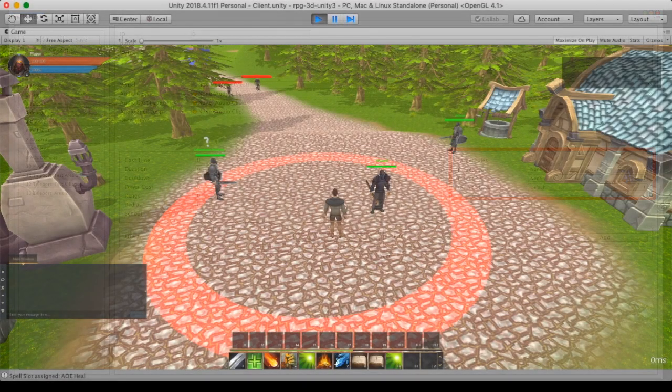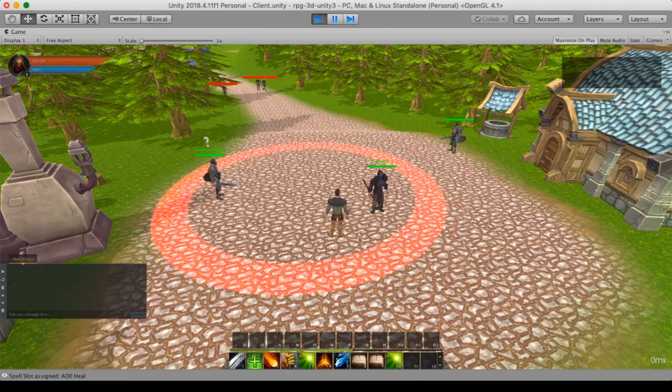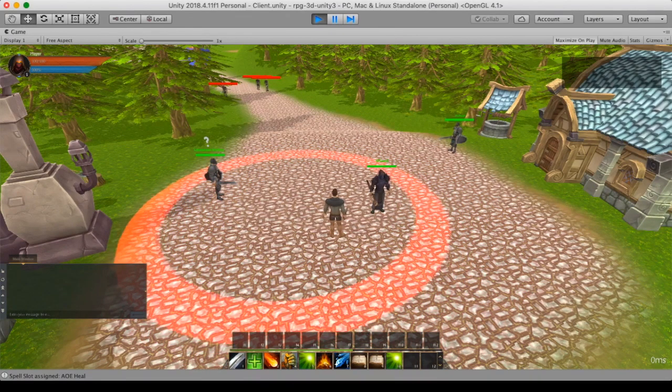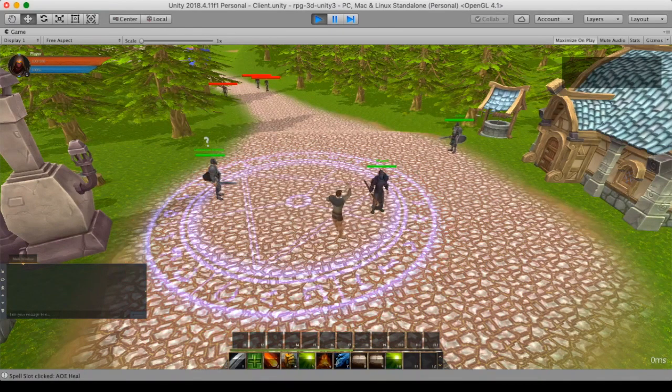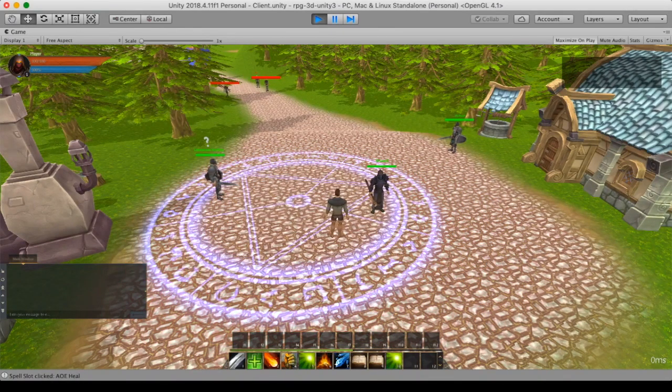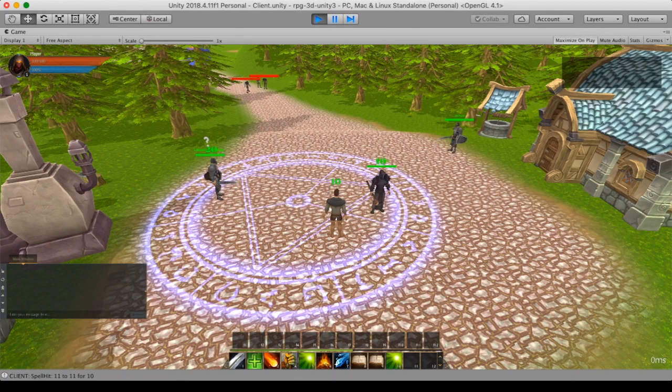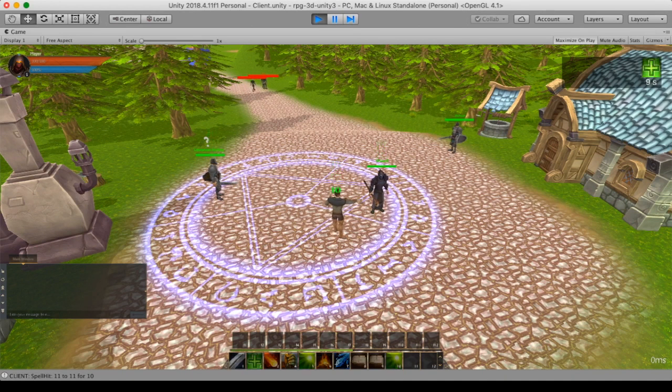Now the first thing we're going to do is cast an AoE spell. So this AoE spell will heal any friendly unit around. And you can see it's healing everyone in the circle.